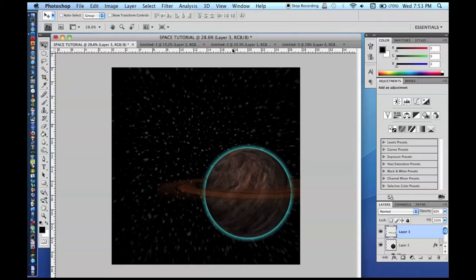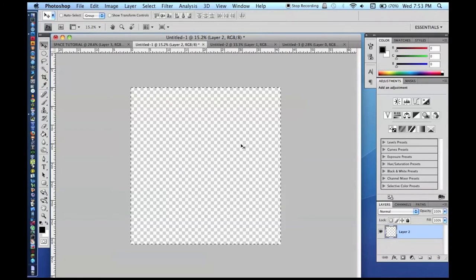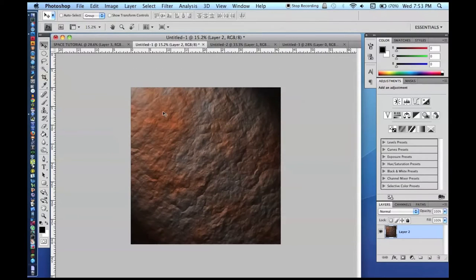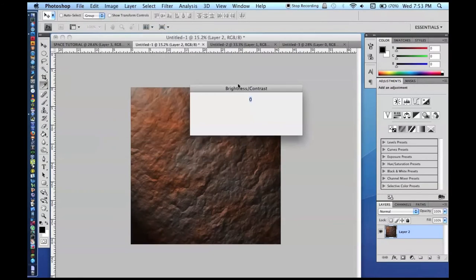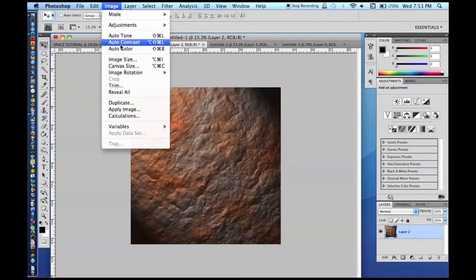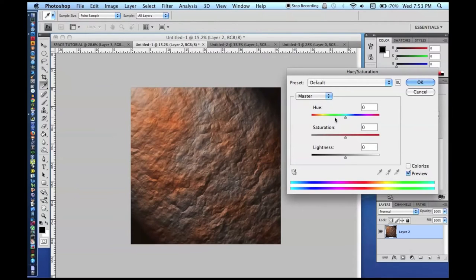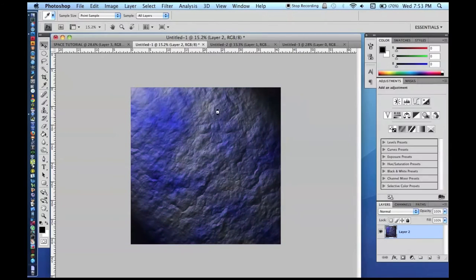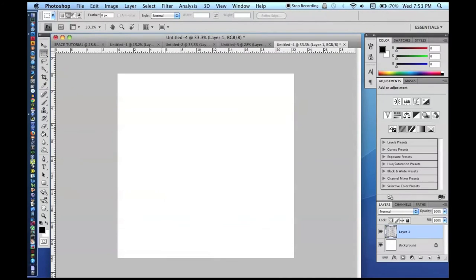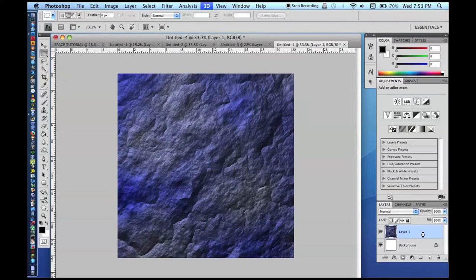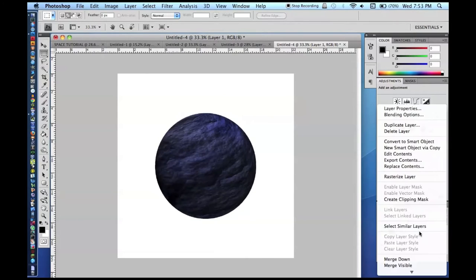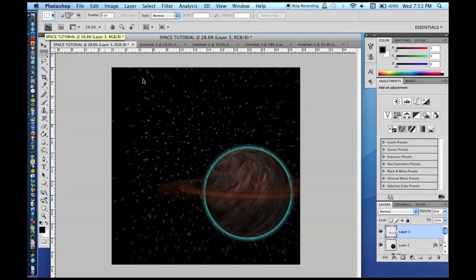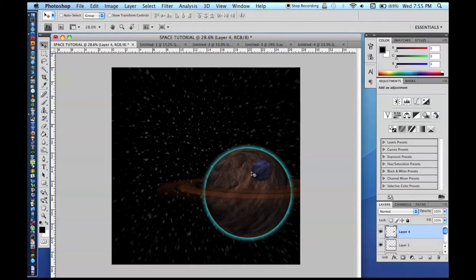To add moons, follow the same rock texture process. I'll use the same rock texture but adjust the brightness, contrast, and hue. Select a portion of it, open a new document, paste it in, go to 3D > New Shape from Layer > Sphere, convert to Smart Object, rasterize, Command-A, Command-C, Command-D, then paste it into the main document. Moons don't need an atmosphere.